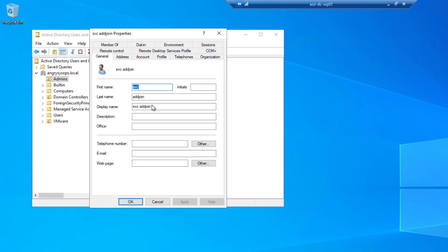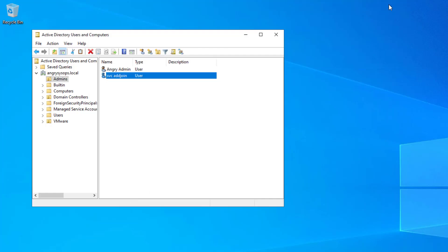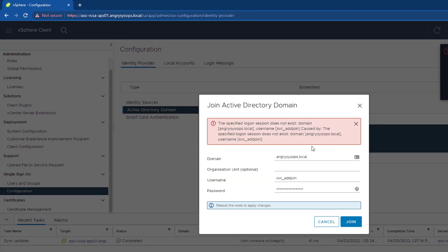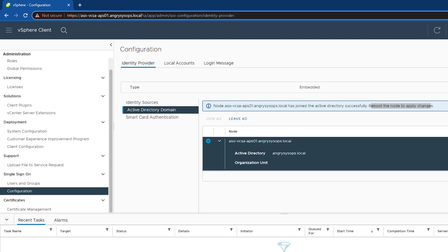Let me have a look — yes, the account name is 'svc_adjoin' but in the field I only typed 'adjoin'. Let's correct that and apply. This is a great example that not everything goes smoothly. Let's try again — and we are joined! This is a very important message: 'The node has joined Active Directory successfully. Reboot the node to apply changes.'